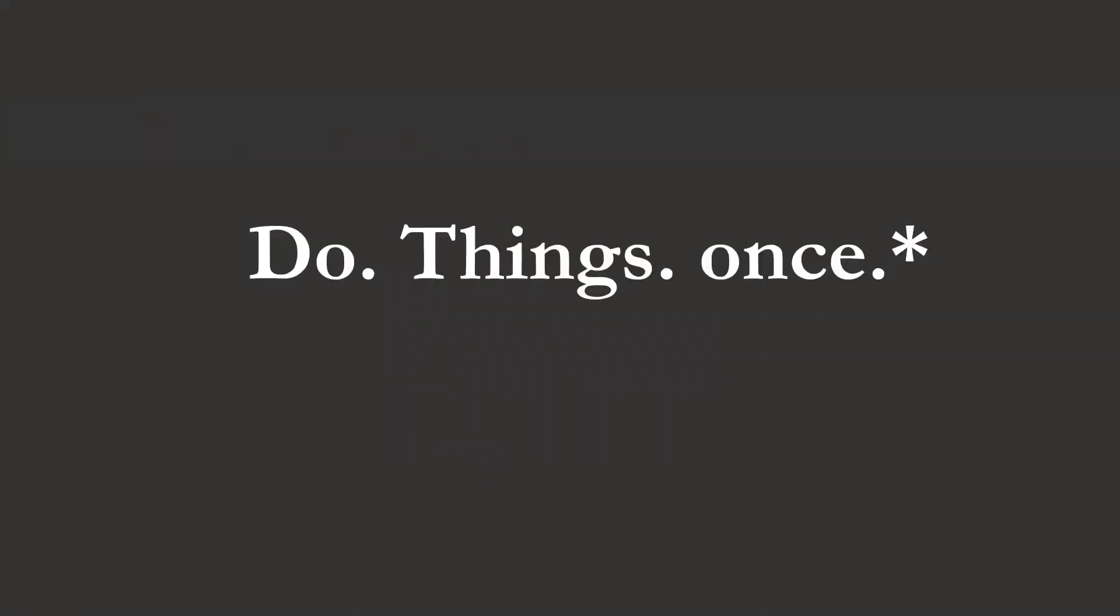Do things once. Shiny is a complex environment and the more efficient we can be, both in our basic R code and in the way we structure our apps, the smoother things will go, the faster our apps will run, the happier our clients will be, and the better use we'll make of our limited hosting time.